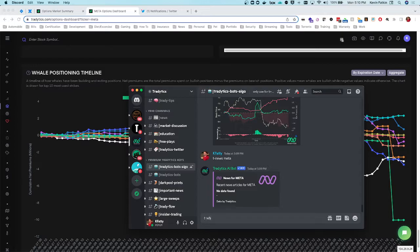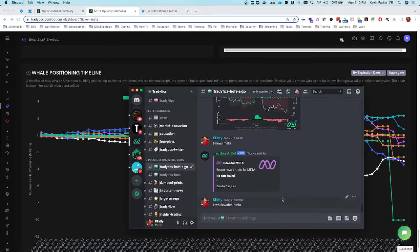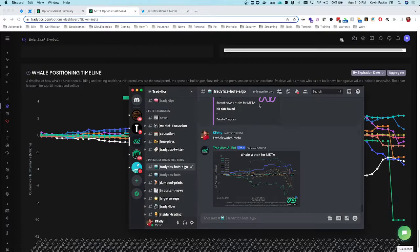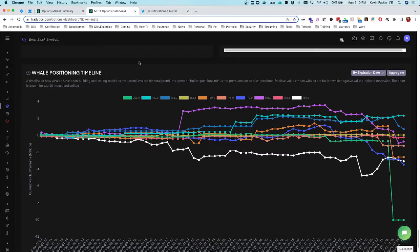Another great thing I love looking at is the whale positioning timeline, which I'll do a whole video on. It shows that for big strikes the big money is actually pretty bearish. You can track this in the Discord as well by running 'whale watch meta'. I can see that 160, 162.50, and 165 have all become very bearish — this is the biggest money's speculation on this name, so it really looks bearish.